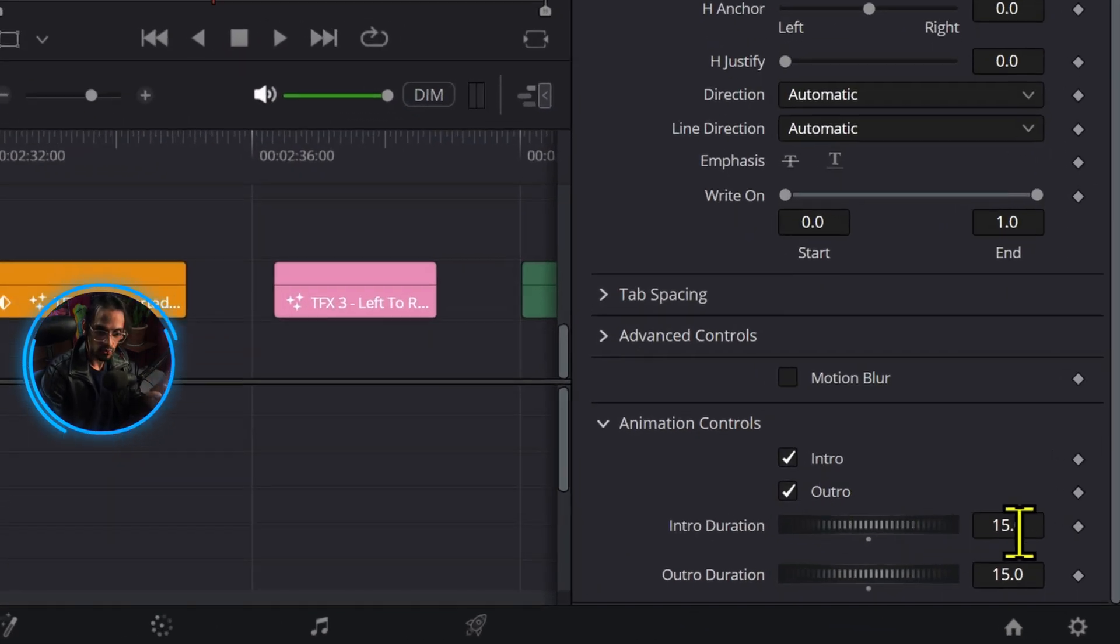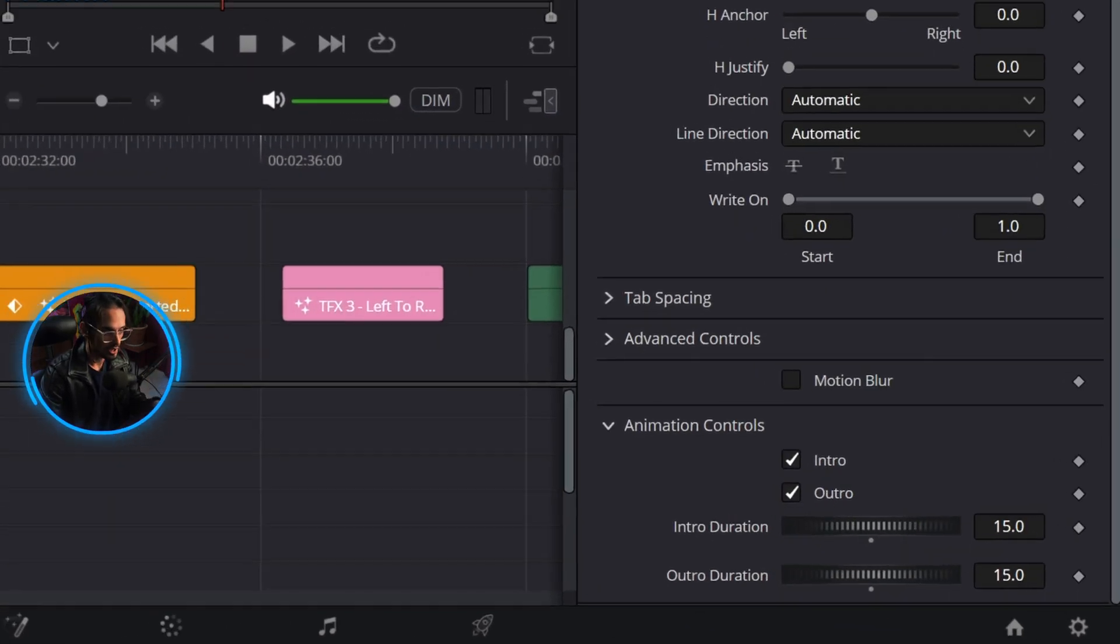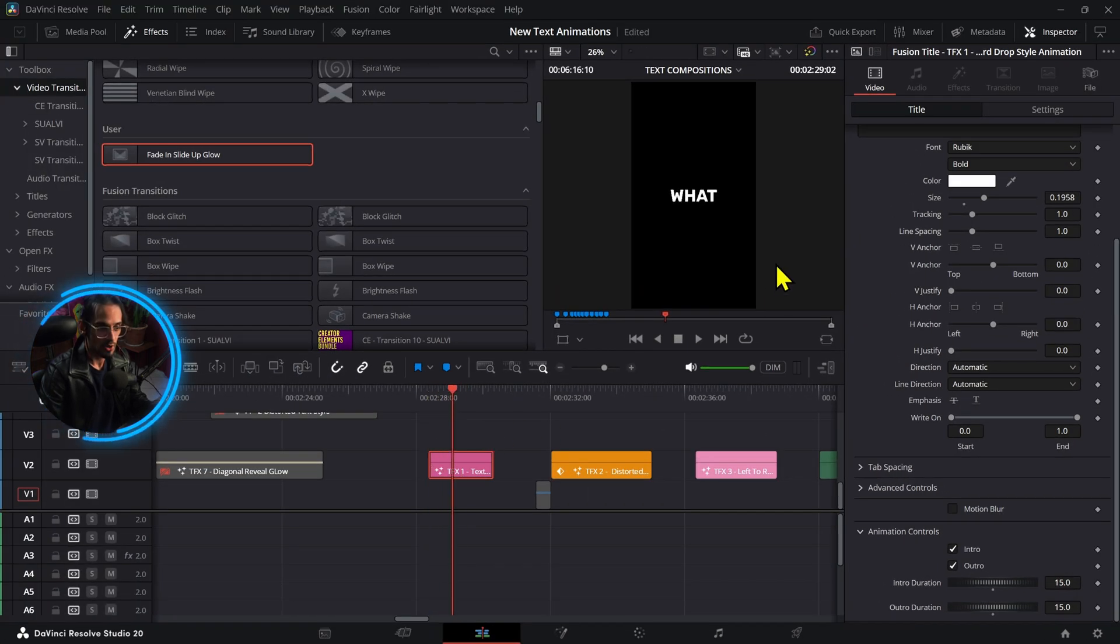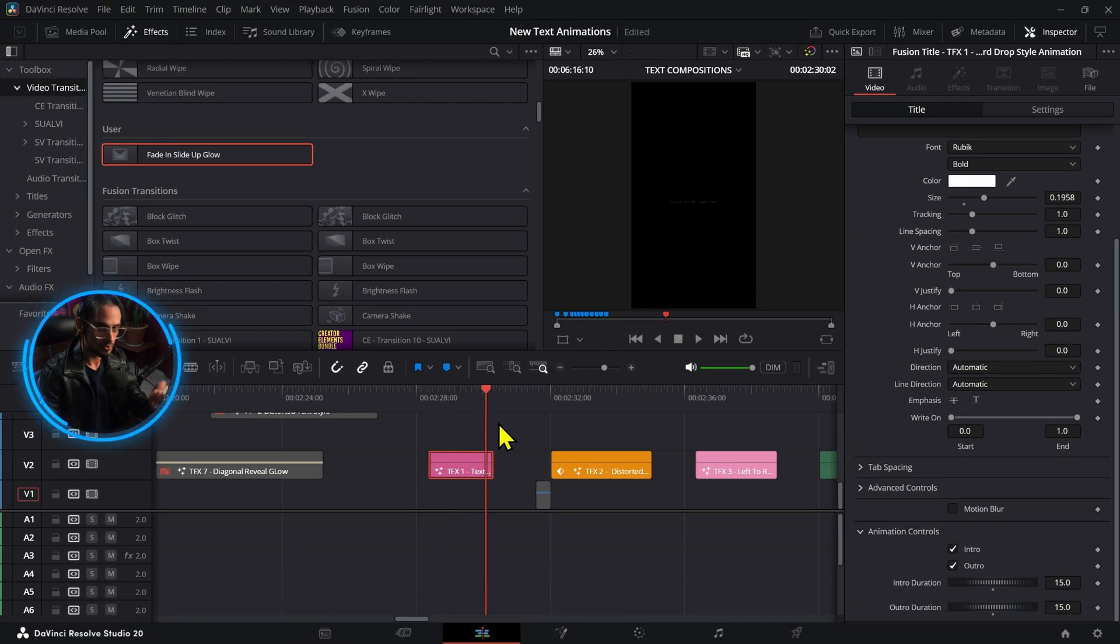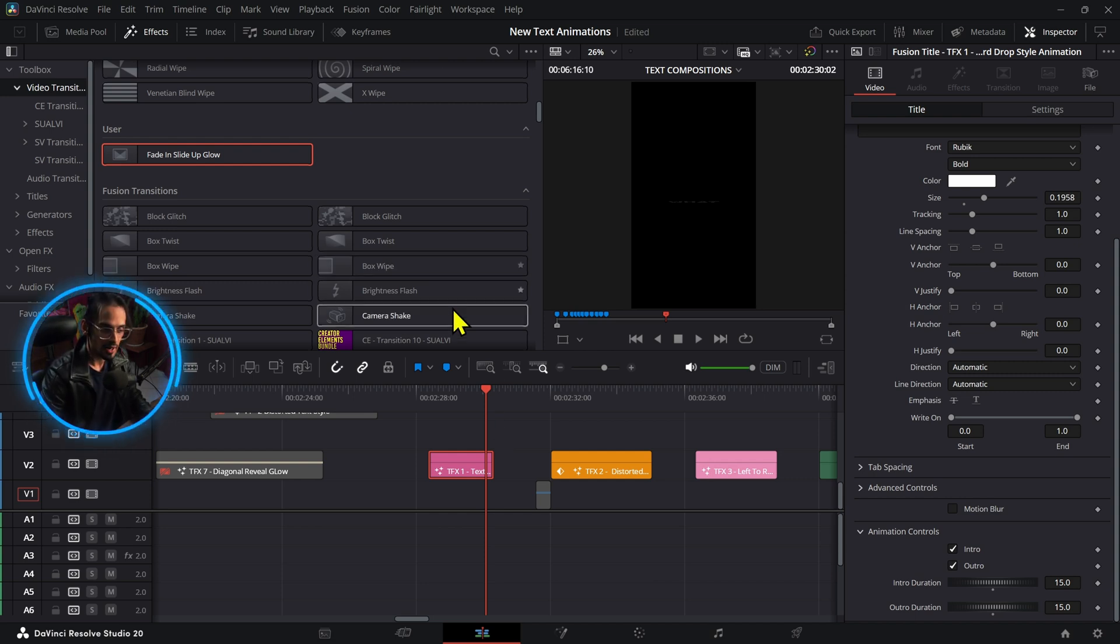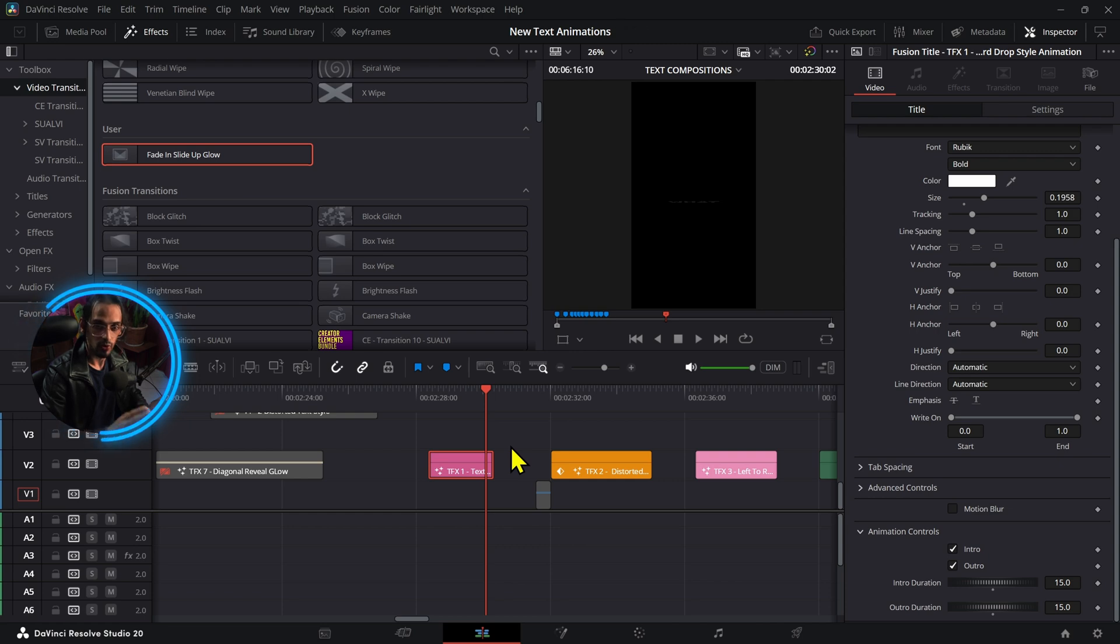Now there's another update coming for these in which I'm adding the intro and outro control and then duration for the intro and outro as well. So if you press play right here you can adjust the duration of the intro and the outro. I still have to do this for 30 more titles, but in the meantime you can already work with the ones that are already available on the pack.